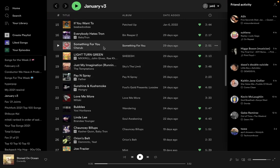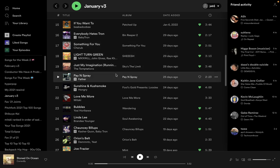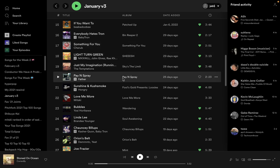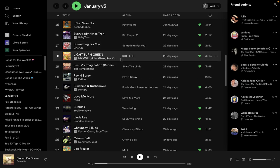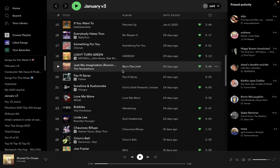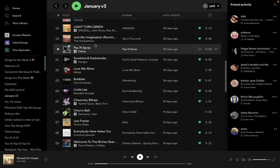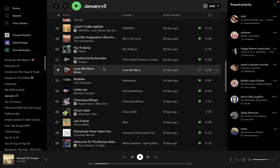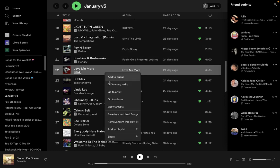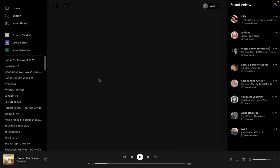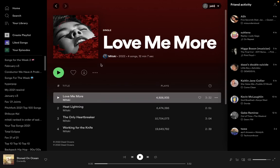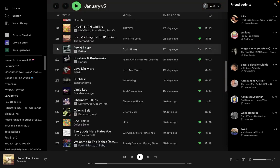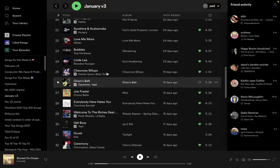Something For You. I got this from Searching For Something For Two by Magdalena Bay. Light Turn Green. Kind of like this smoke anthem. Good driving music. Pay and Spray, Father Single. I like it. It's pretty good. Love Me More, Miski. Some really good songs off of Laurel Hill. I don't know if Love Me More is one of the better ones. I think it's good, though. I liked it.